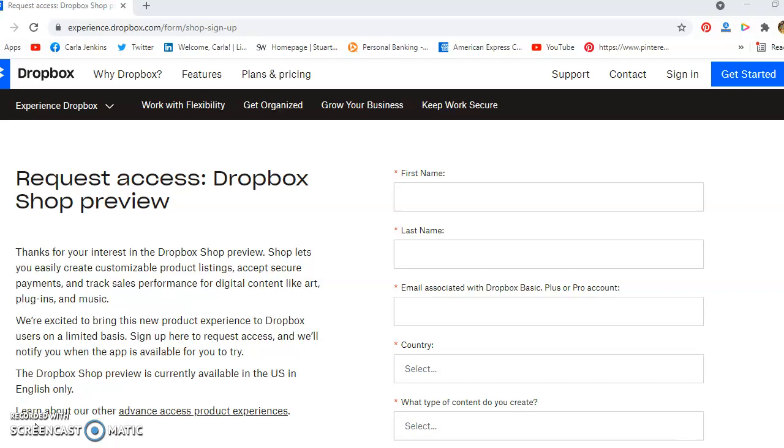For the preview, it's for the US and in English only. But for more information about Dropbox Shop, go to dropbox.com.